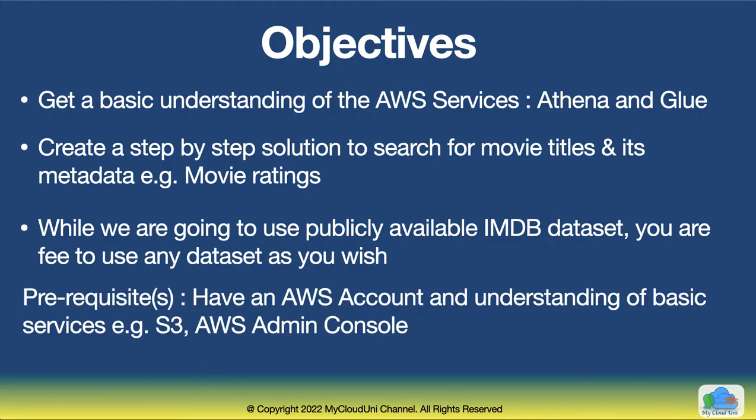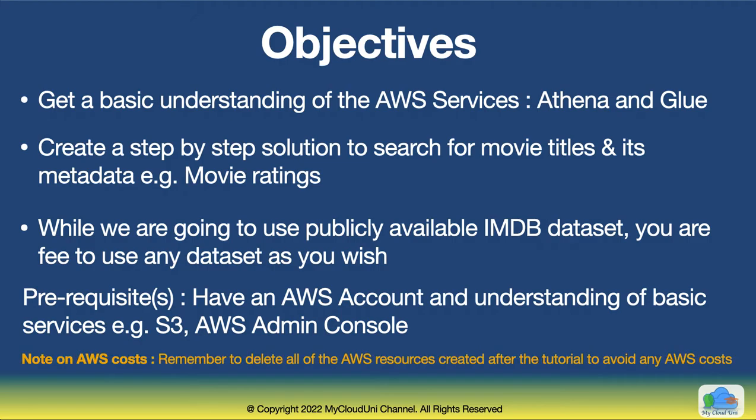While we are using IMDB dataset, you are free to use any other dataset that you wish. Prerequisites for this: you need to have an AWS account and a basic understanding of services like S3 admin console. And remember that you delete any resources that you create after the end of the tutorial to avoid any costs from AWS.